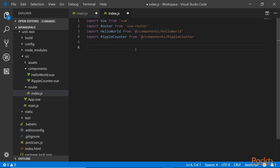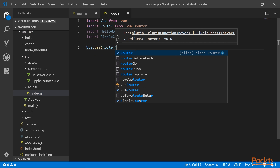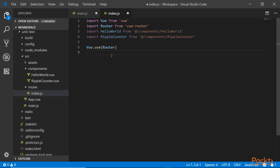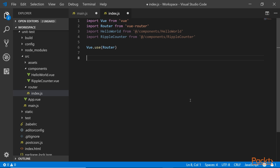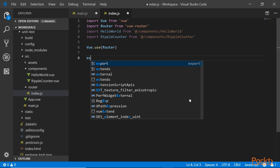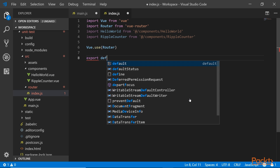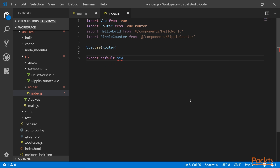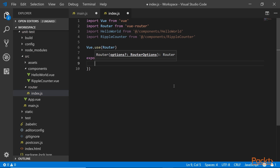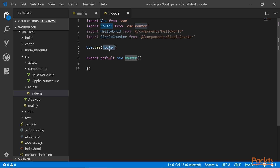Now you want to use it, so you say 'Vue.use' and pass the router you just created. We're calling it 'Router' here — you can call it anything, it's just a variable name. Unlike Angular, where it has to match the actual component name, in Vue you don't have that constraint. Then we need to do the export: 'export default new Router(...)'. If you called it 'myRouter', then this would reference 'myRouter' accordingly.